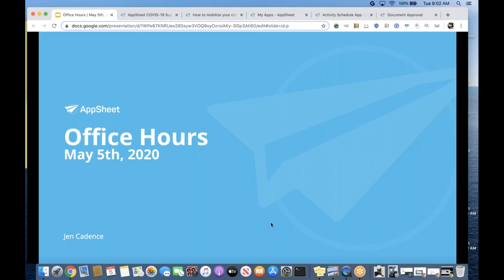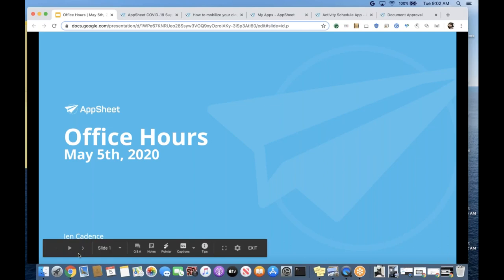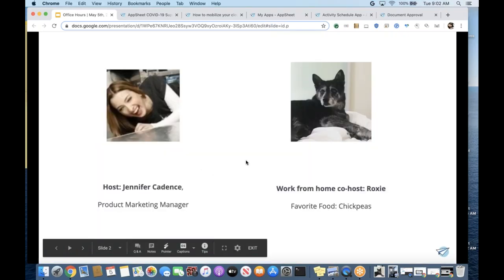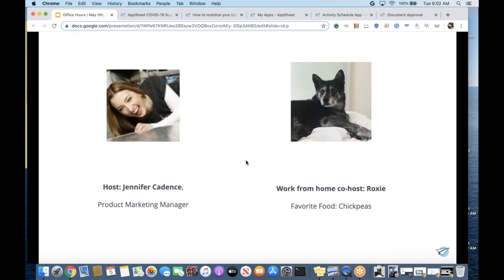My name is Jennifer. We've probably met before if you've attended a previous Office Hours. I am joined today by a special co-host, Roxy, since we are still in work-from-home mode. Peter was not able to join today, but we have some great content we're going to be covering. Because we are in work-from-home mode, I do ask for a little patience and grace — you may hear additional noise in the background.